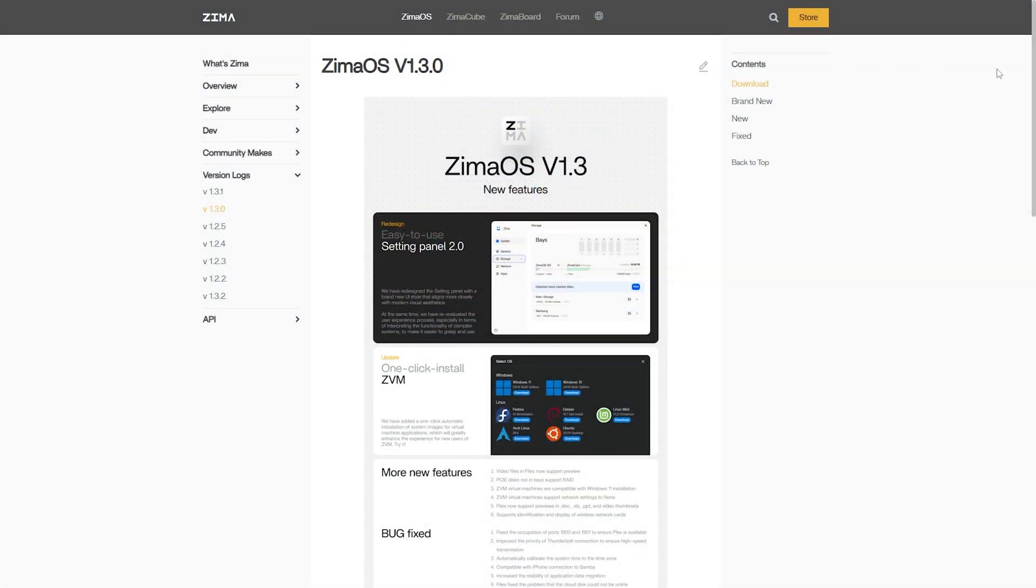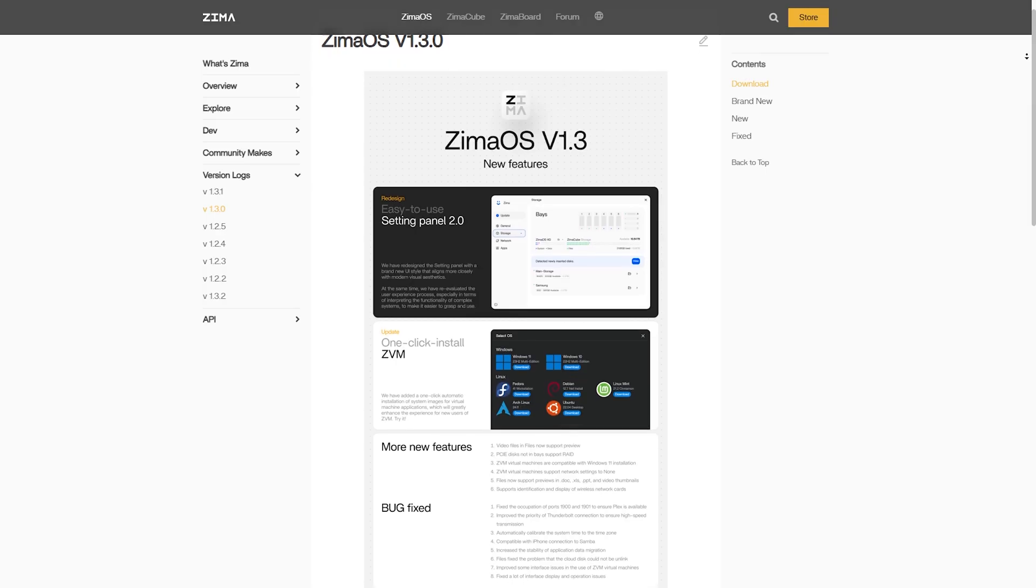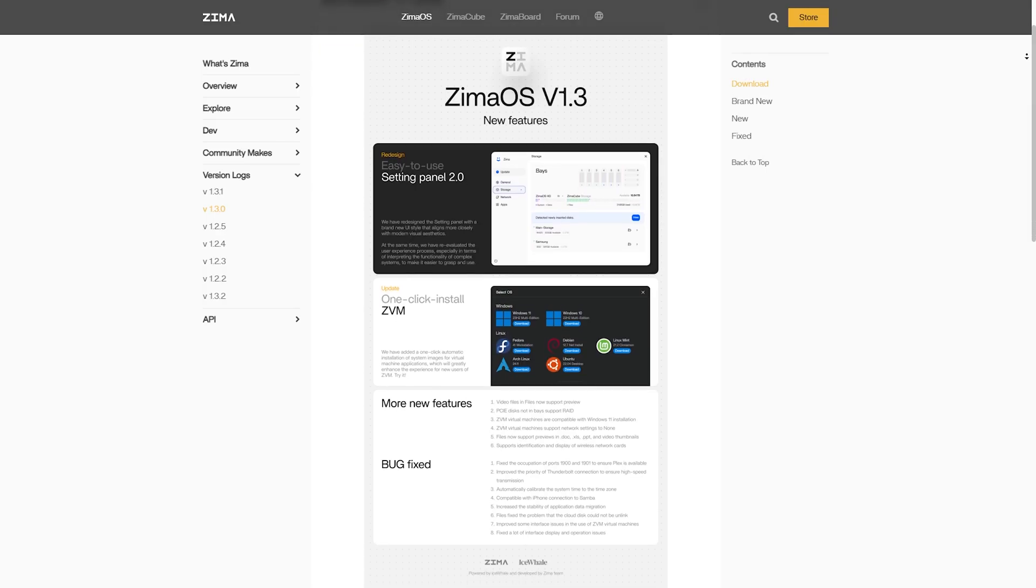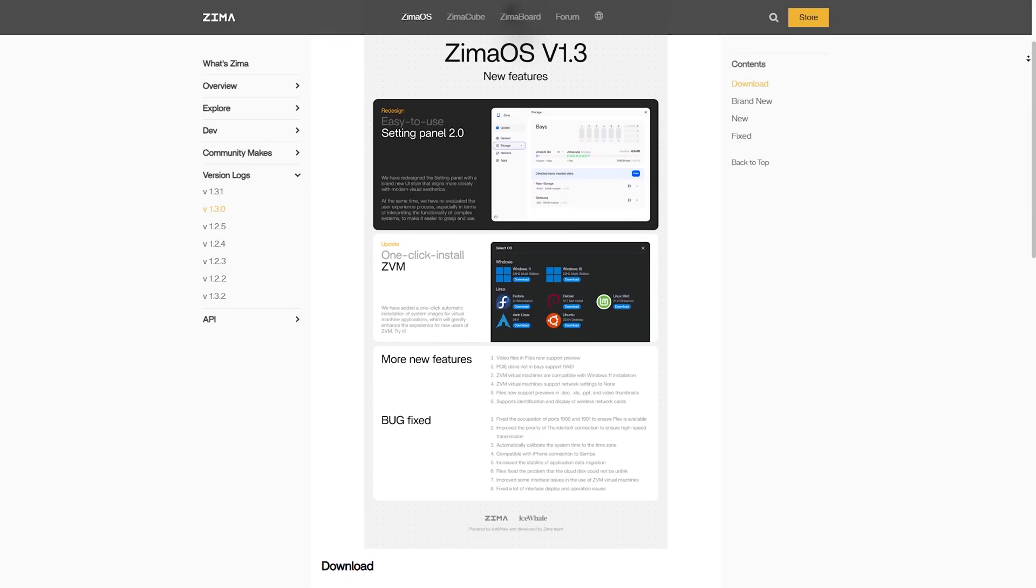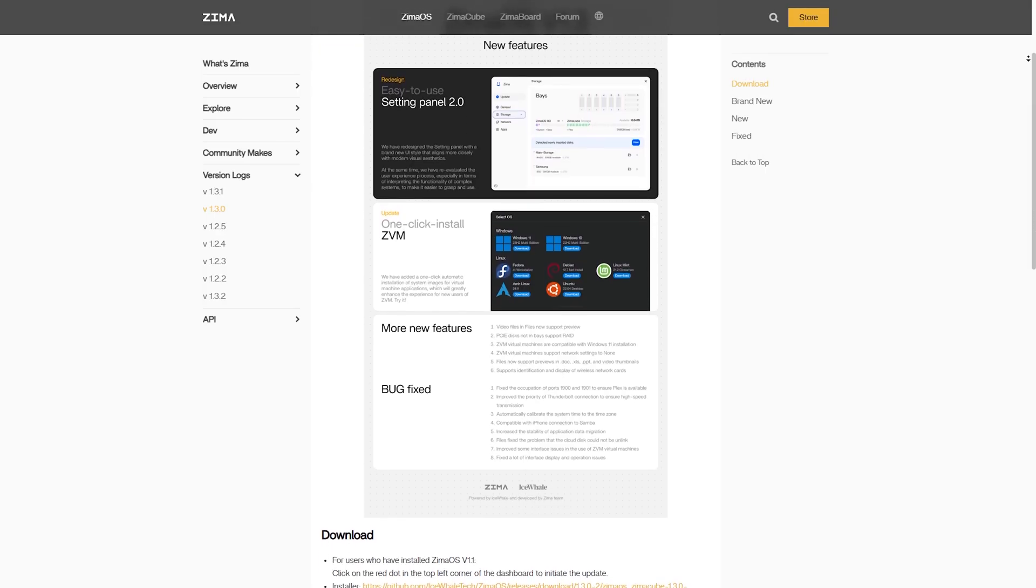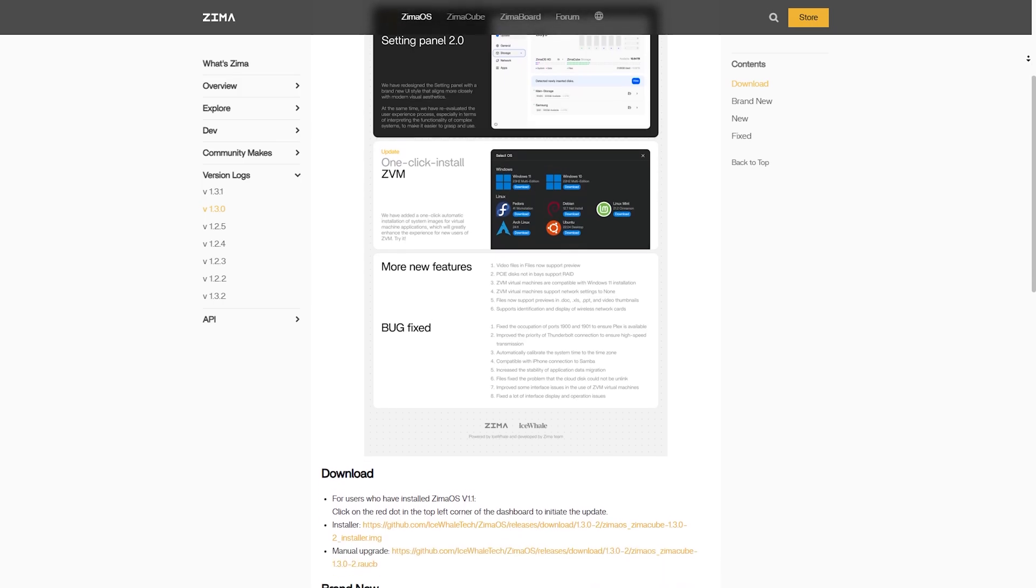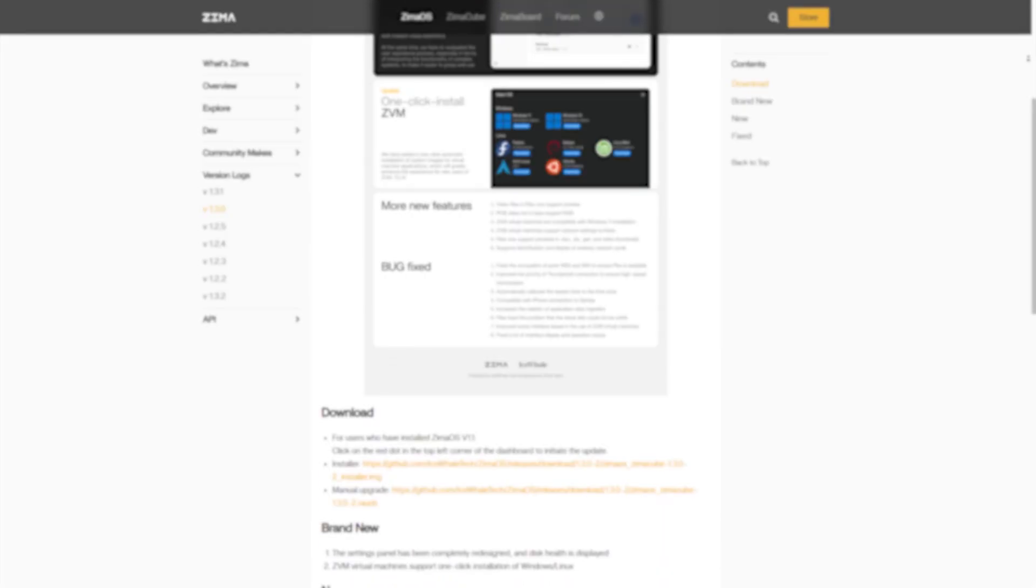Choose ZimaOS if you want a full-blown home server with advanced NAS features, PCIe support, and you're using a Zima board or similar x86 machine. It's more powerful but a bit more technical.